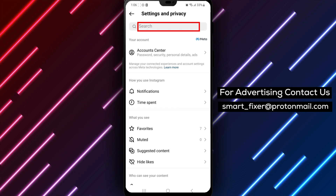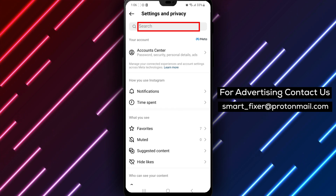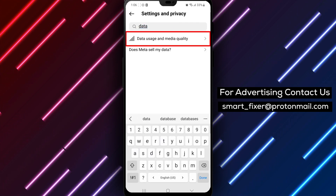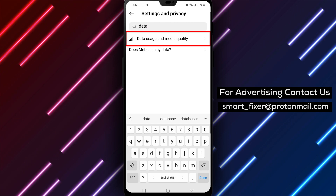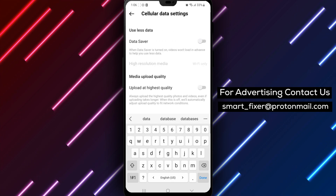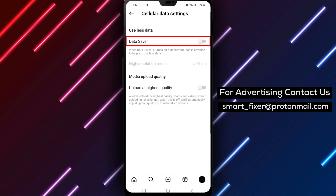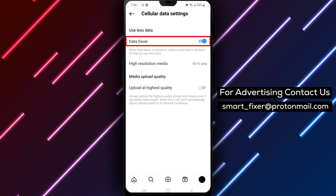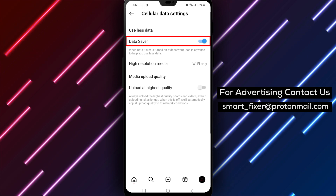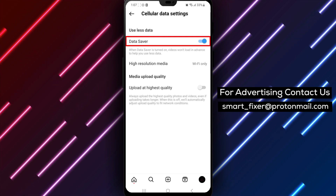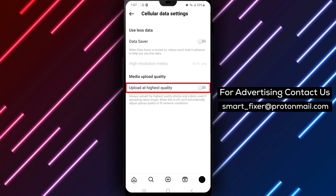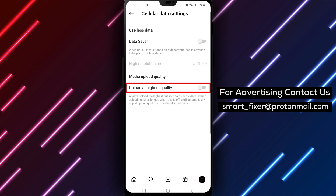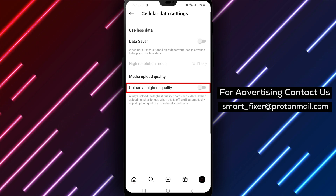Now type "Data Saver" in the search bar that appears. If it's on, turn it off by tapping on it. This feature, when turned on, reduces the quality of images and videos to conserve data usage. By turning it off, you can ensure that your story uploads are of the highest quality possible.